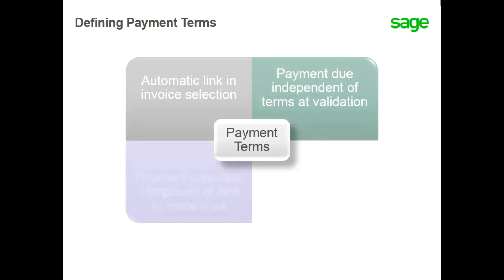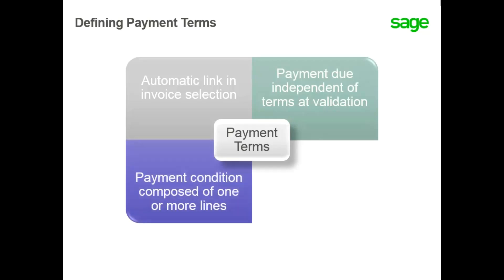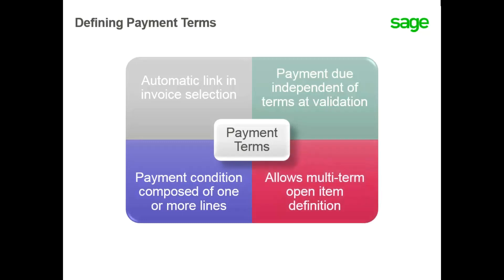A payment condition is composed of one or more lines with each line corresponding to an open item calculation rule and payment method. As a result, for a given invoice, multi-term open items can be defined.